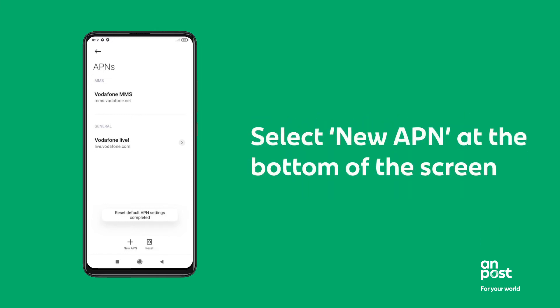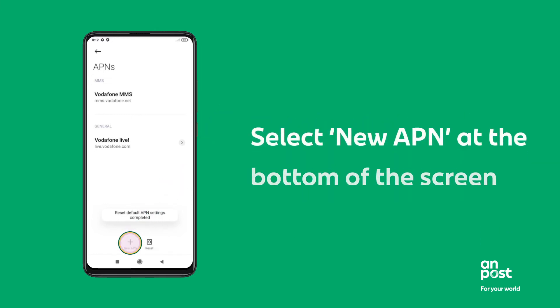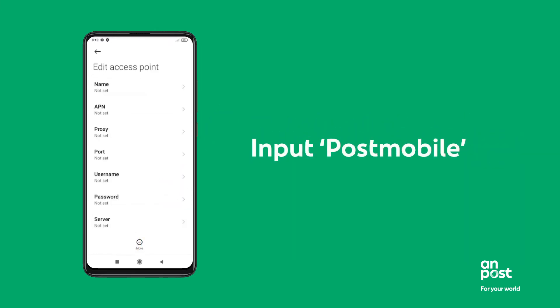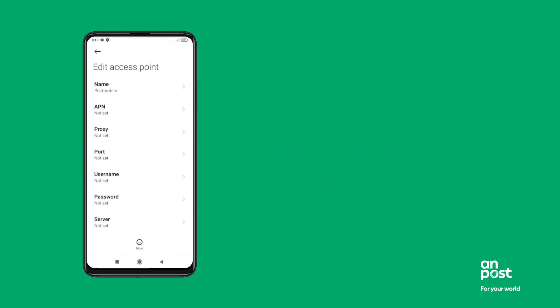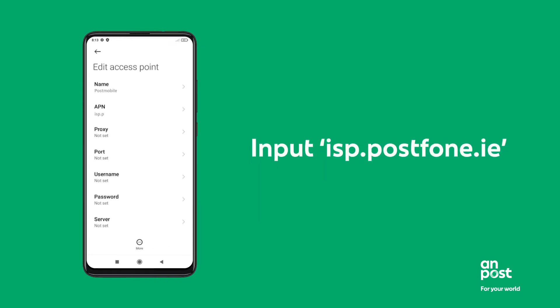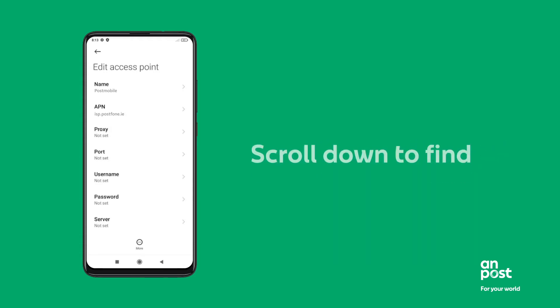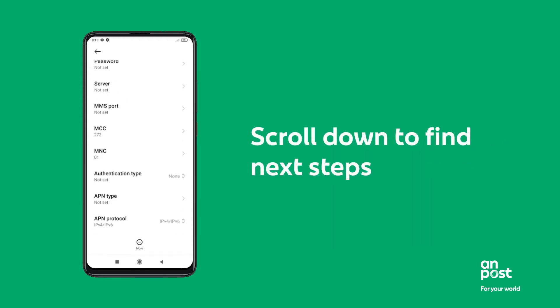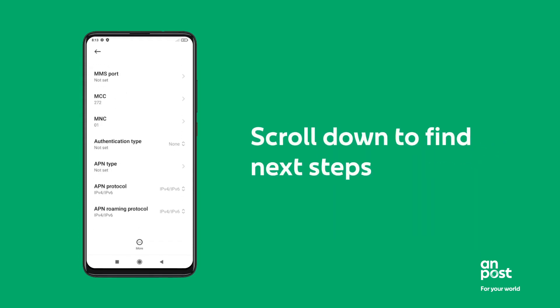Select New APN at the bottom of the screen. Input Post Mobile. Input ISP.PostPhone.ie. Scroll down to find the next steps.